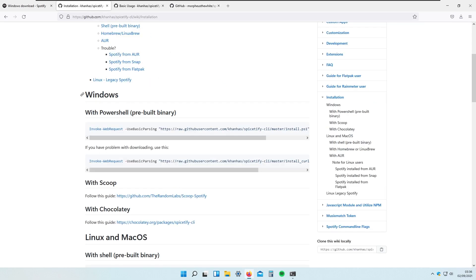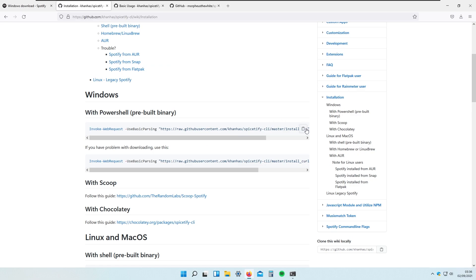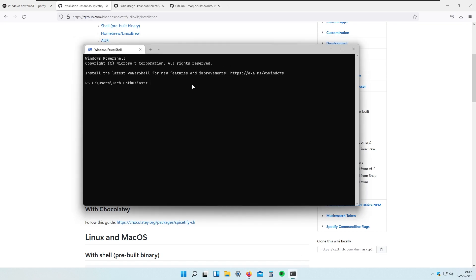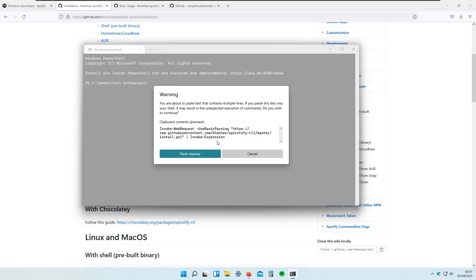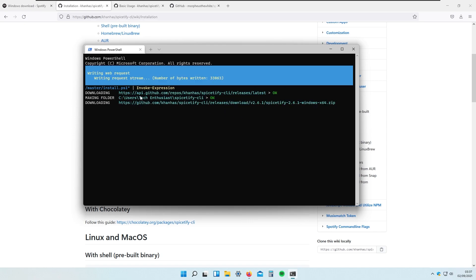Right now we have Windows. Windows, Linux, and macOS are all compatible, just with different commands. If I copy the first command right here — you will also need to open the Windows PowerShell terminal — I will paste it in and this should install Spicetify on our system. As you can see, it is downloading and creating a folder in my C directory and all these files are being downloaded right now.